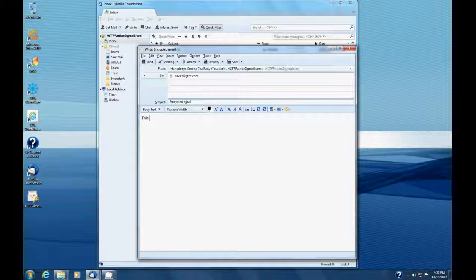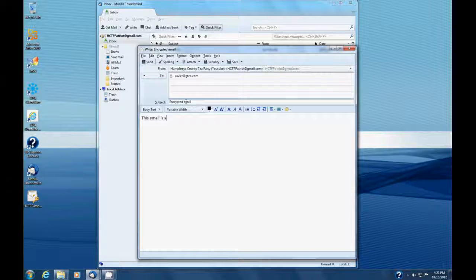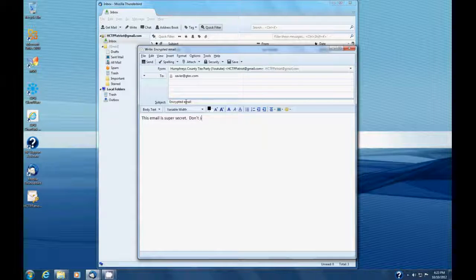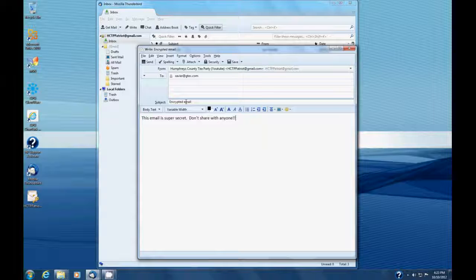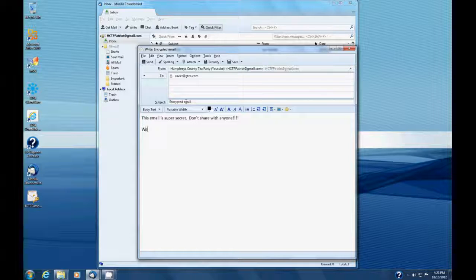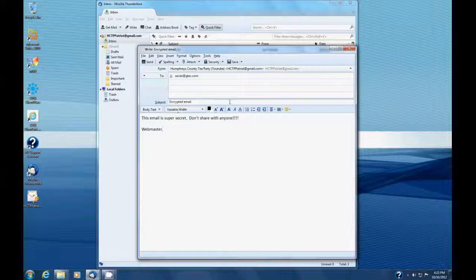And this email is super secret. Don't share with anyone. Oops. Someday I'm going to learn to type. Probably not today, though. Okay, so now that we got it.